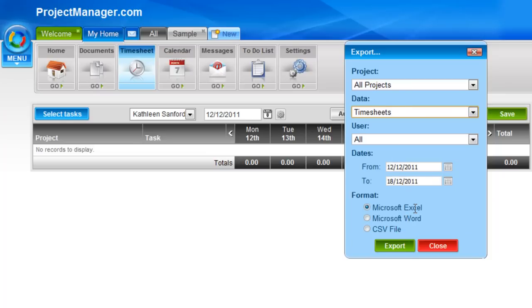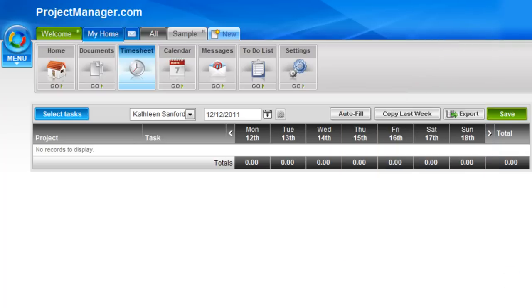Our export format is Excel, Word, or CSV file. Here you can change the date range for that export. And once you've entered your timesheet, you will click the save button.